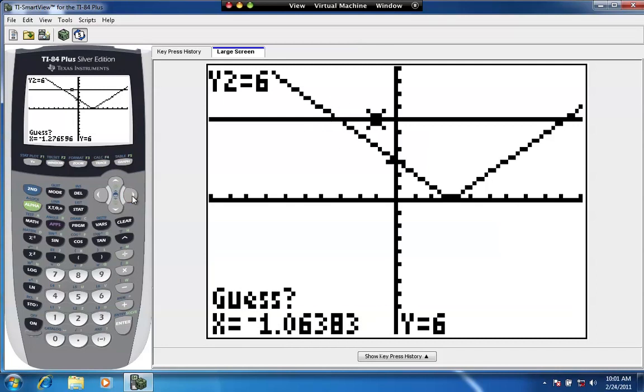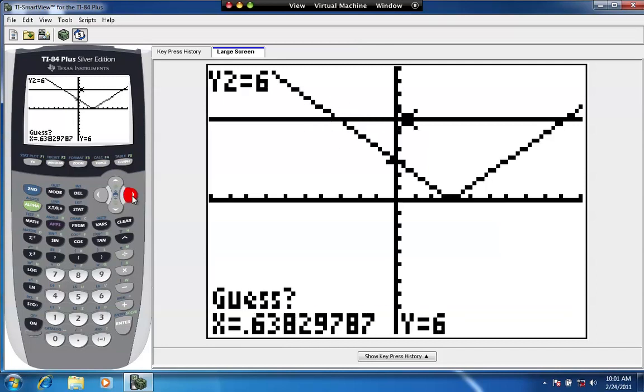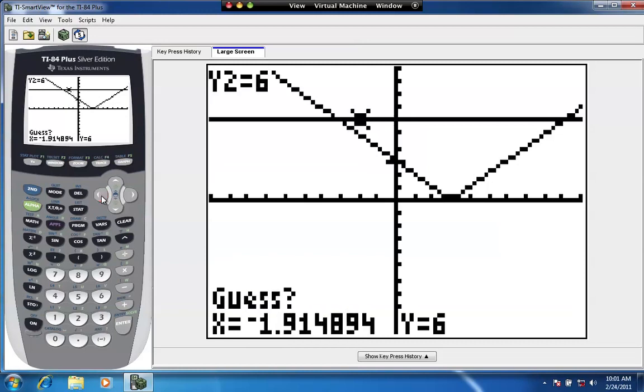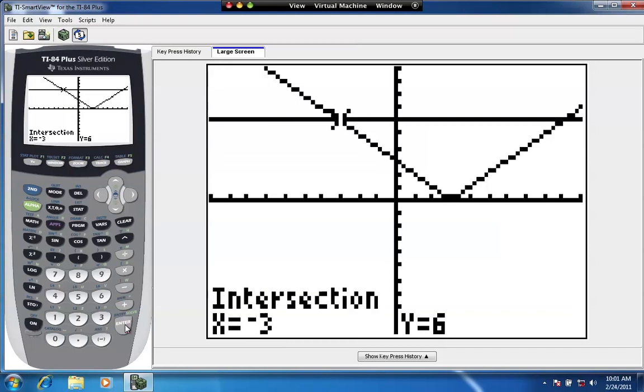If we move our cursor closer to the point of intersection on the right, it's going to try to find this point of intersection. But let's do the one on the left first. So I'm going to move in the proximity of this point of intersection and hit enter. Okay. The point of intersection is negative 3, 6. We already knew that the ordered pair was going to have a y-coordinate of 6. It has an x-coordinate of negative 3.